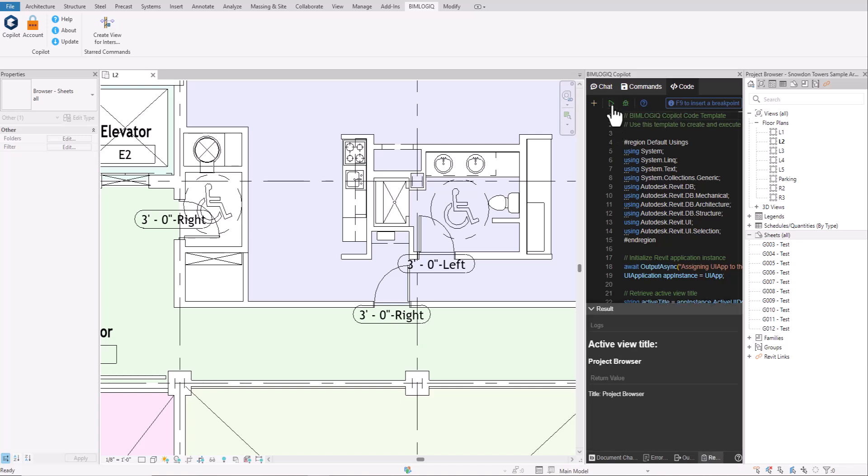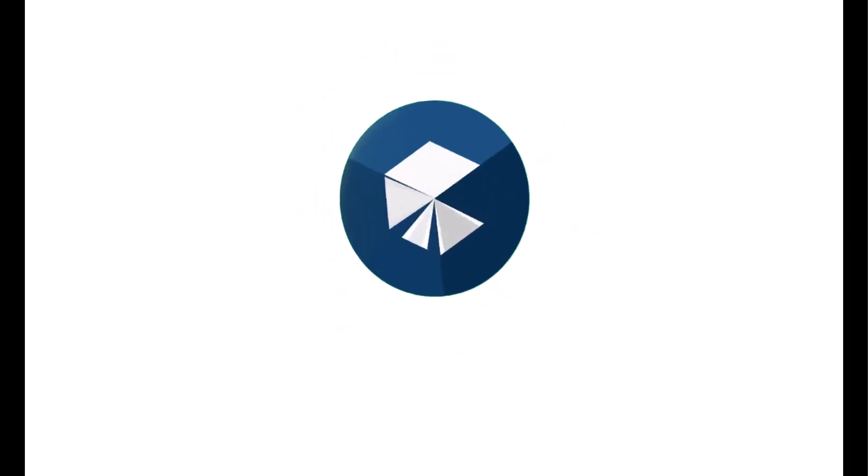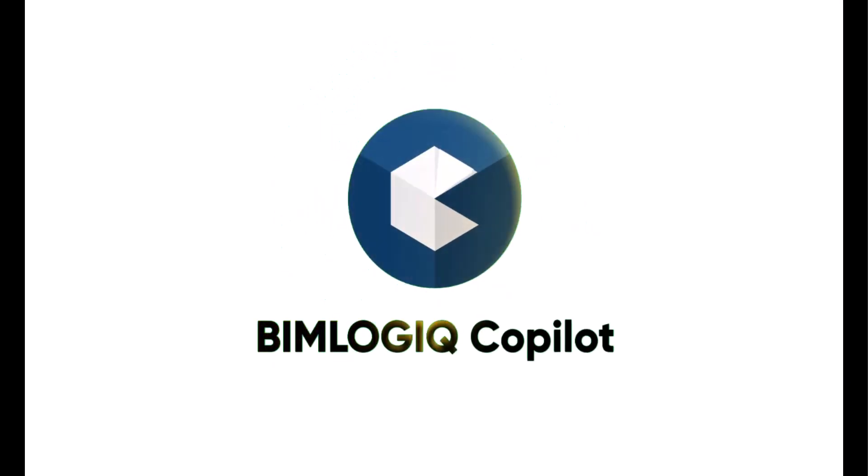With BIMLogic Copilot, automation is conversational, shareable, and developer-friendly.